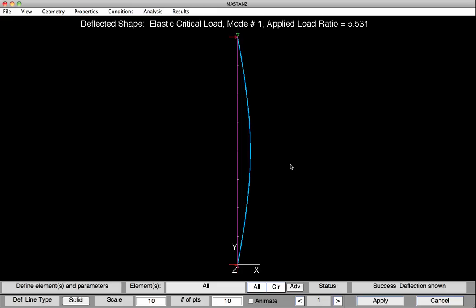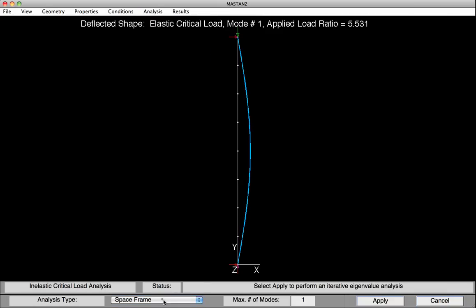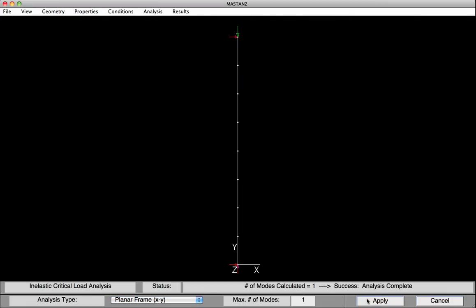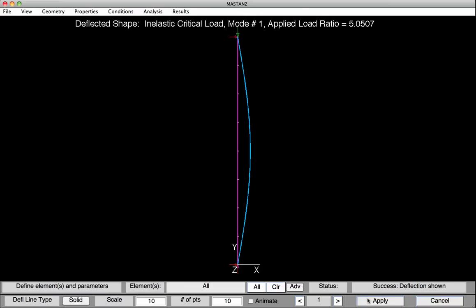We were also asked to do an inelastic critical load analysis. Under Analysis, select Inelastic Critical Load. At the base, we'll change the analysis type to planar frame for a 2D analysis, then hit Apply. Let's look at the deflected shape — Results, Diagrams, Deflected Shape, hit Apply. Again, we've got Euler buckling, but in this case the applied load ratio was 5.05 as opposed to 5.53, meaning the inelastic critical load is smaller, so residual stresses and partial yielding are impacting the column's performance.